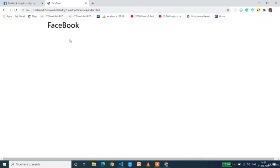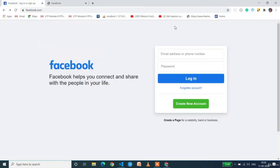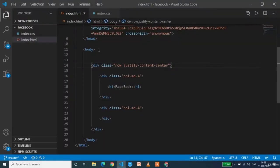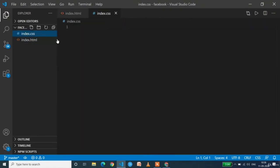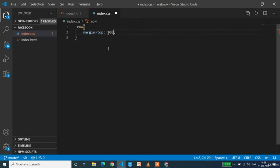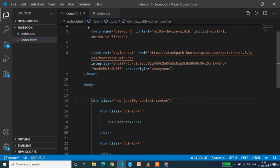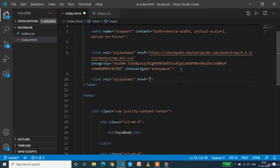Now we need to add some margin-top to the row, because there's empty space above it. We can use margin or padding here since there's no other element above. I'll use margin-top: 150px for the row. We also need to link index.css to index.html — add a link tag after the Bootstrap link with href='index.css'. Let's check the output. The Facebook text has moved down.